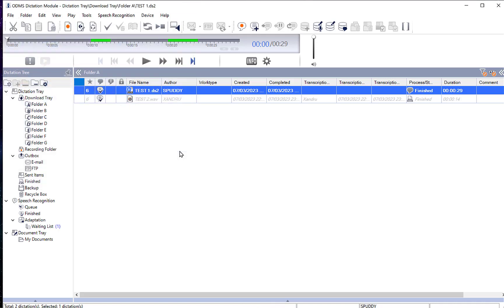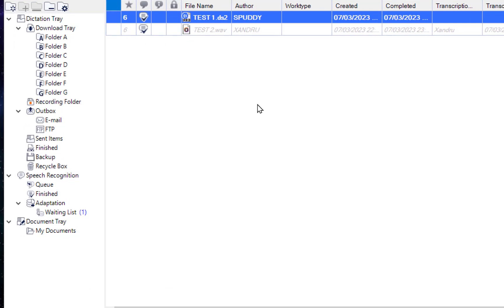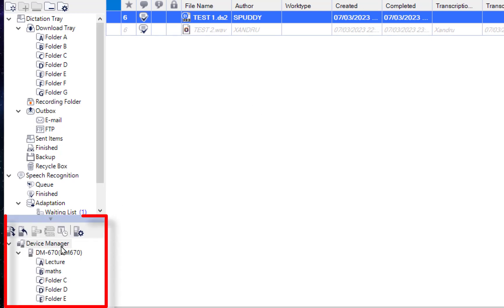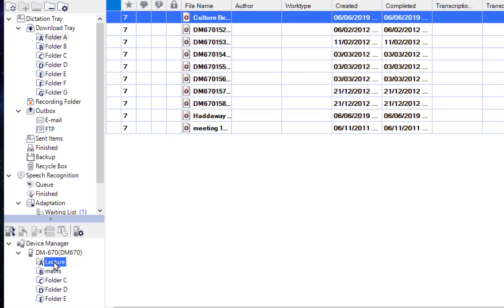The fourth option is using a physical dictaphone. Plug it in and give it a moment to be recognized — it appears in the bottom left corner with the date and time, confirming it is connected. You have multiple options: download all, upload all, and access all folders on the device. Go to Folder A to see all the audio files recorded on the dictaphone.